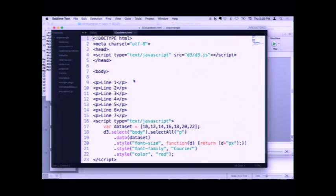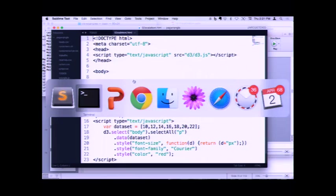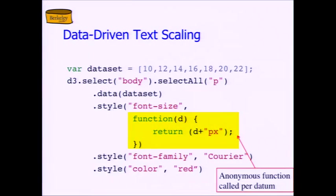The reason this worked was that we had seven elements in the data set and we had seven paragraphs in our document, so they scaled and joined perfectly. But remember that sometimes you will have no elements on the page yet because the page hasn't even come into being. In that case, you have data that's in search of DOM elements that don't exist. Or you may have DOM elements and then less data, so DOM elements in search of data that doesn't exist. D3 provides us with outer join syntax to deal with those two cases.